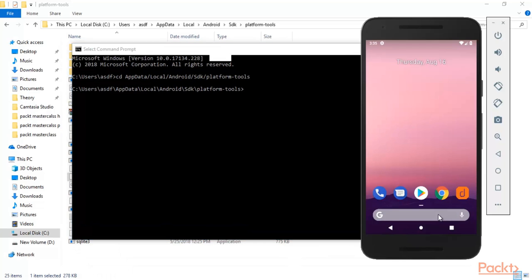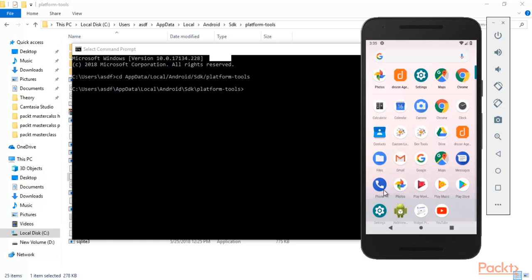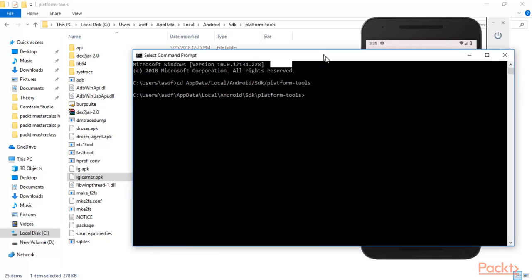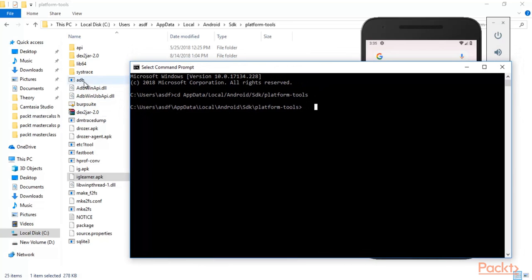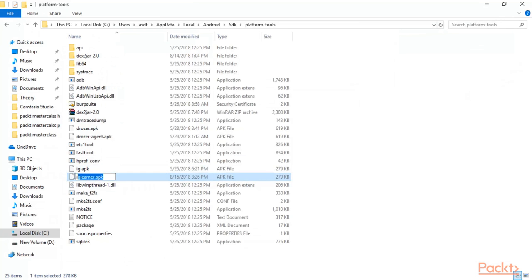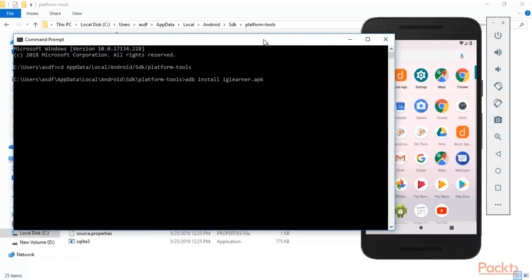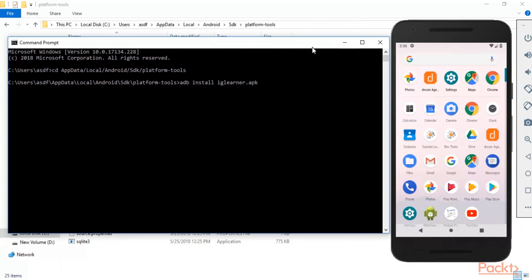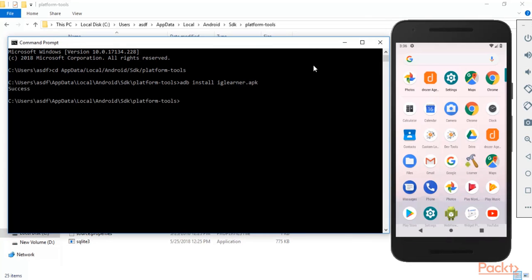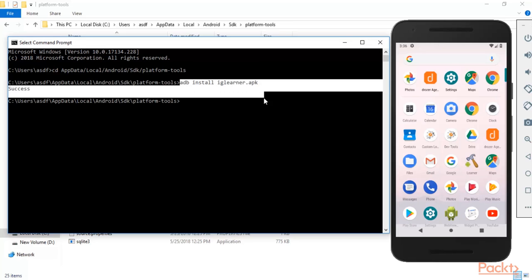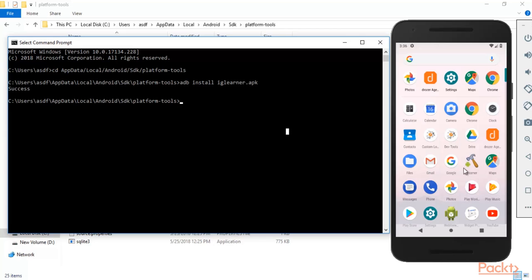Inside your Android application there is no IG Learner app available yet. To install it, type 'adb install iglearnr.apk' — copy the name and paste it. Hit enter. Success! You can see we got the success message. Here you can see that the IG Learner app has been installed inside our Android application.